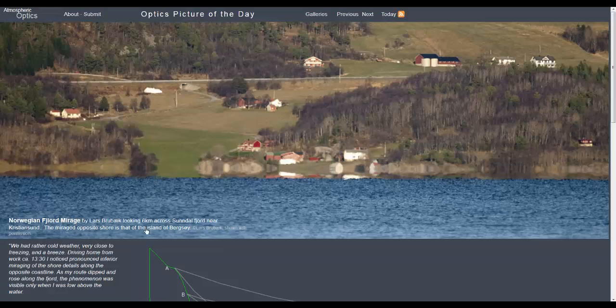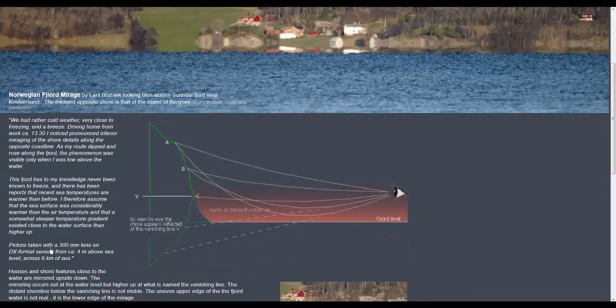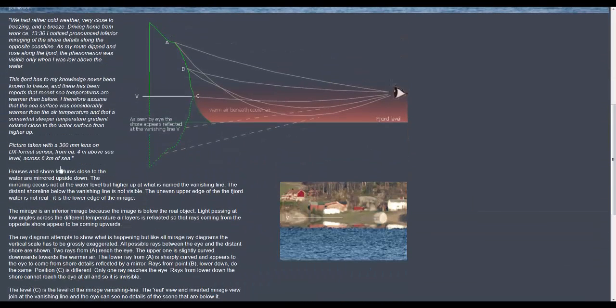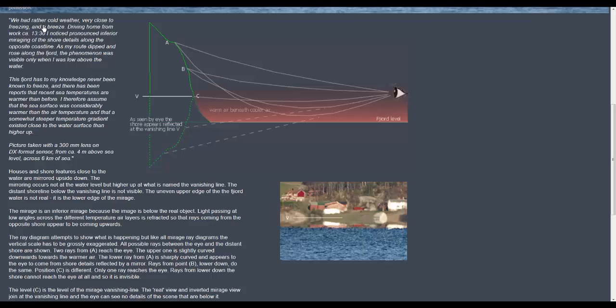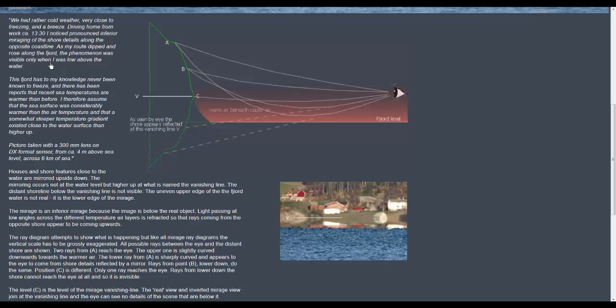This was taken looking six kilometers across the Sundal fjord and the photographer says that we had rather cold weather very close to freezing and a breeze. Driving home from work 1330 I noticed pronounced inferior miraging of the shore details along the opposite coastline. As my route dipped and rose along the fjord the phenomenon was visible only when I was low above the water.